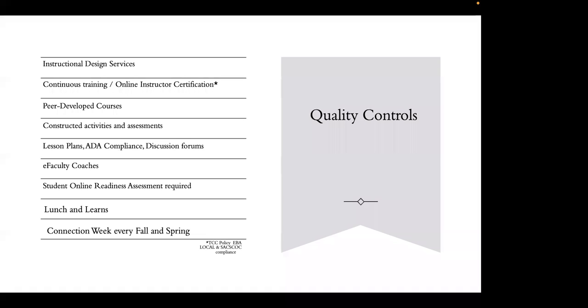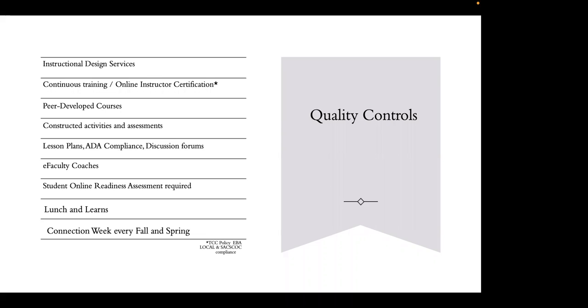We also have what are called e-faculty coaches. These are faculty assigned to certain classes. Perhaps it's an instructor brand new to Connect, or perhaps an instructor needing some improvement. It's not about penalizing anybody, it's about process of improvement, helping faculty be the best they can be. These coaches work off the QM rubric and work individually with faculty members to help improve their online course or Canvas shell.